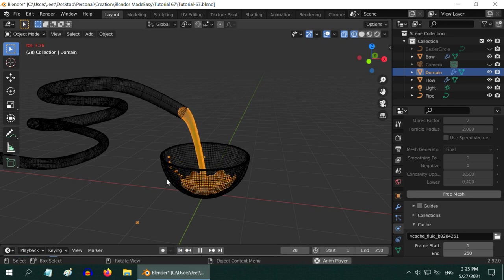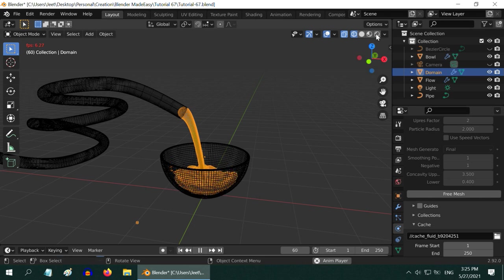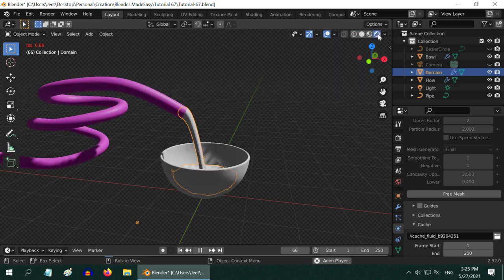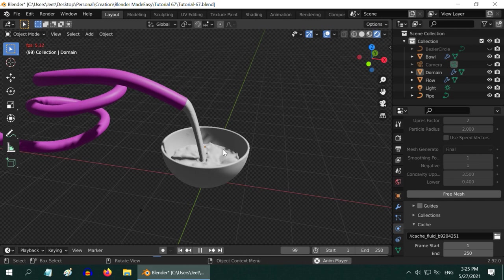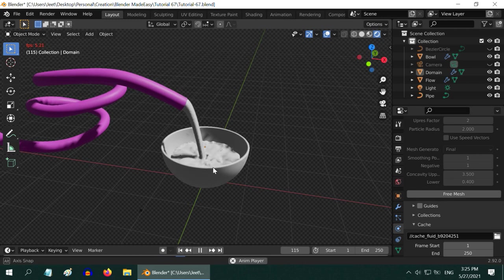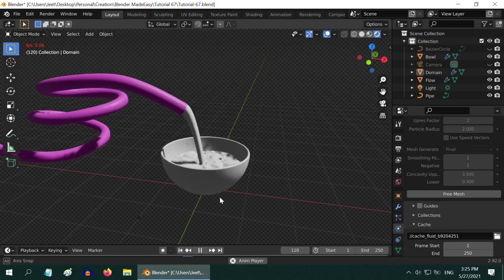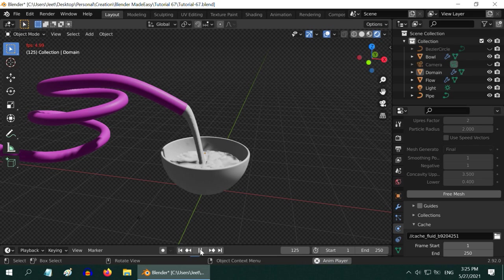We can see that the water is well contained within the container, which is our bowl. But if you go to the rendered view mode, it will look very different because the fluid seems white, not like water. We have to set up a material for the domain object so that the fluid looks more like water.